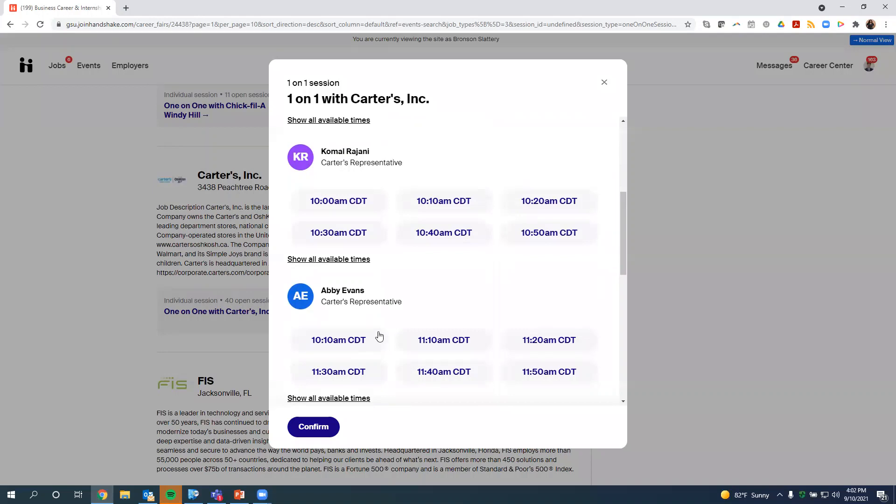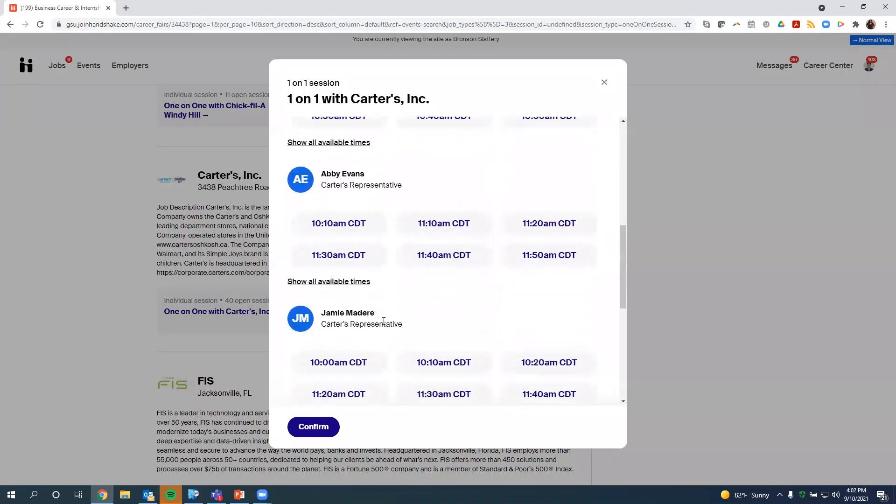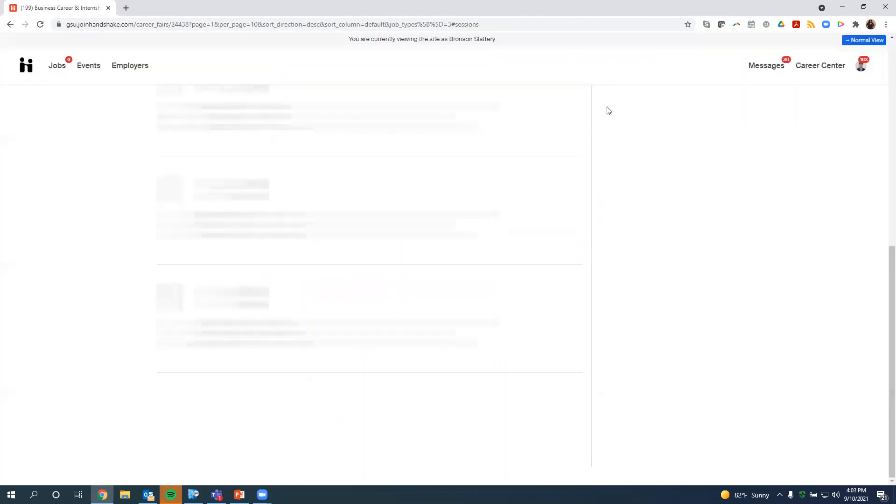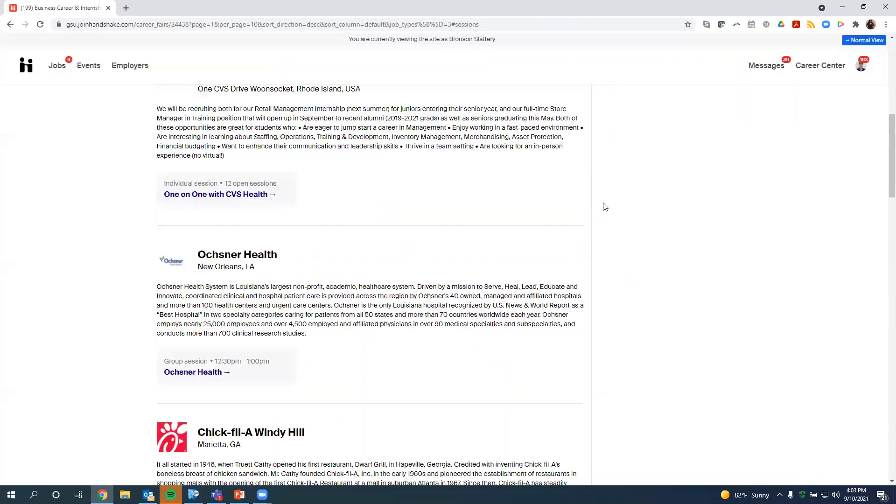If you don't meet the parameters for the one-on-one sessions that the employers have set, you won't be able to register for that. So I just wanted to show you what a one-on-one session kind of looks like. Most times, they'll have several people from their team participate with one-on-one sessions.